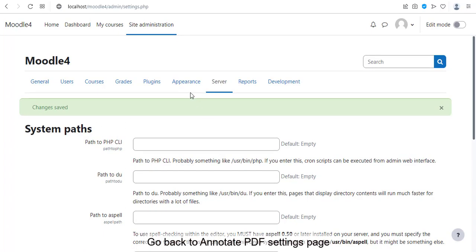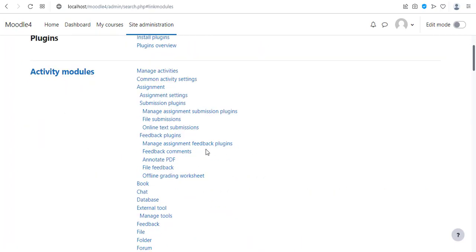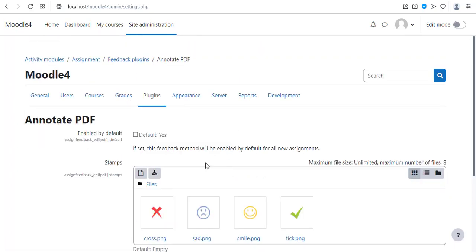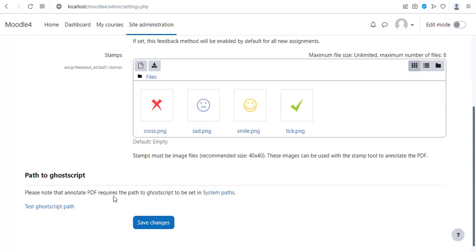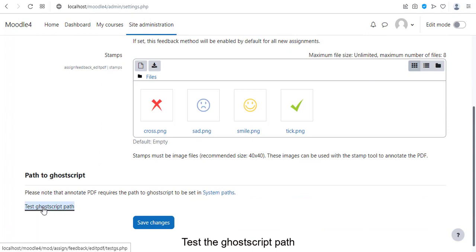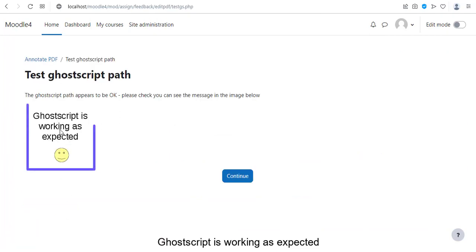Go back to annotate PDF settings page. Test the Ghostscript path. Ghostscript is working as expected.